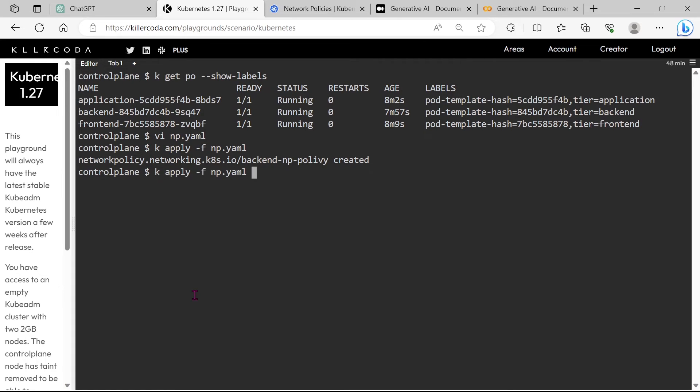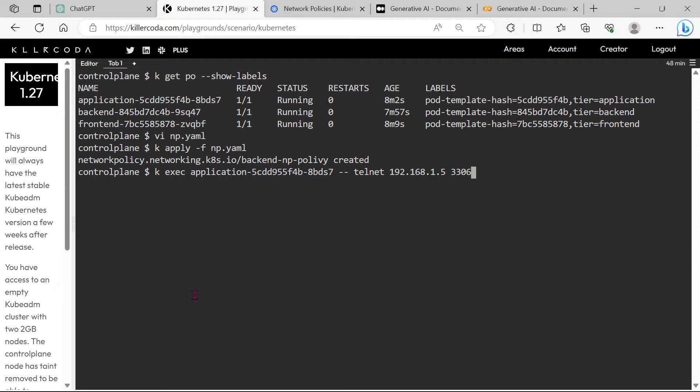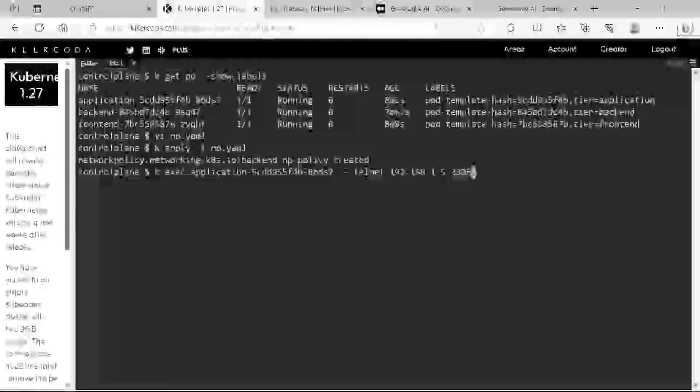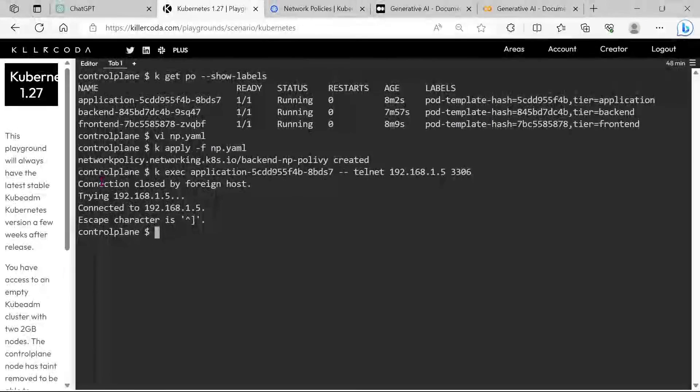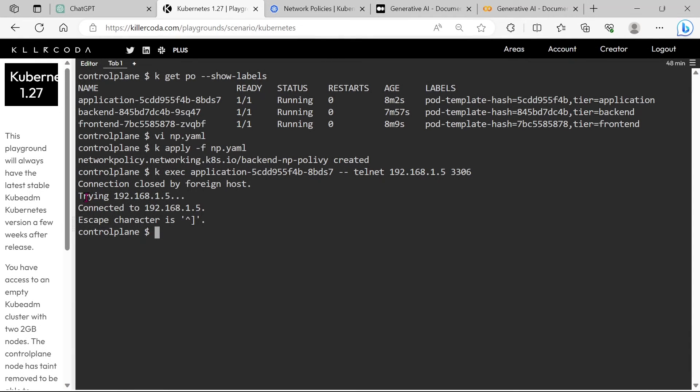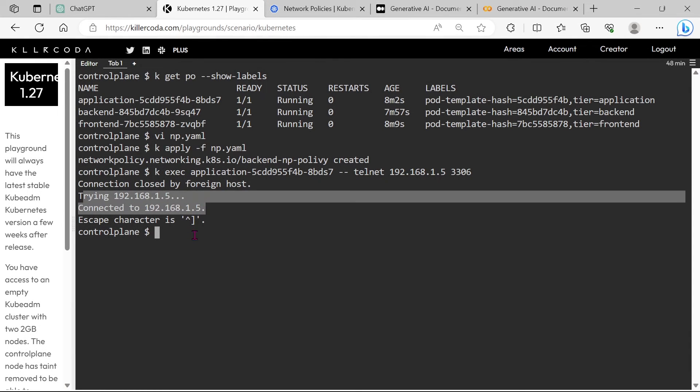Let's check the connectivity now. Let's try from the application pod. Connection is getting.